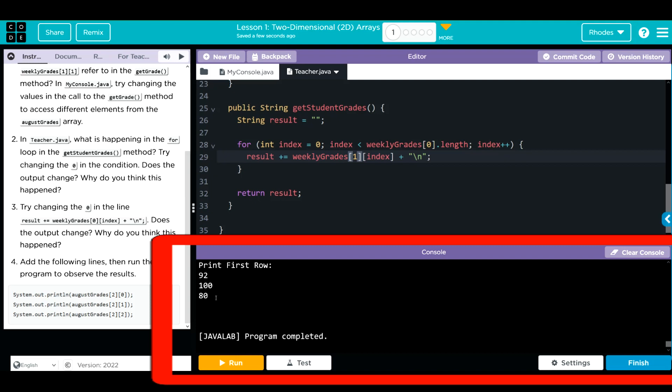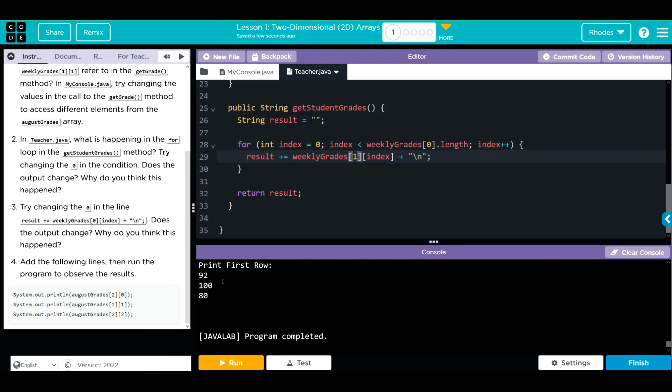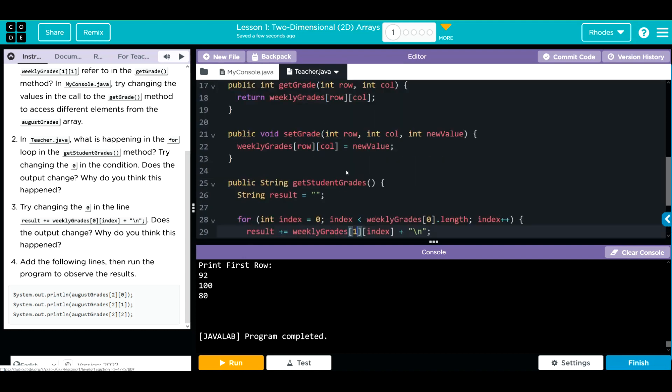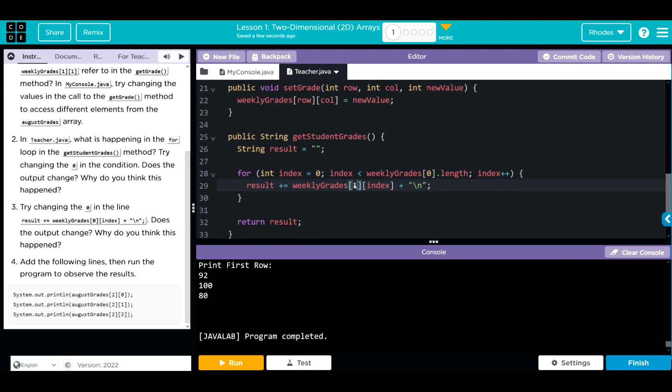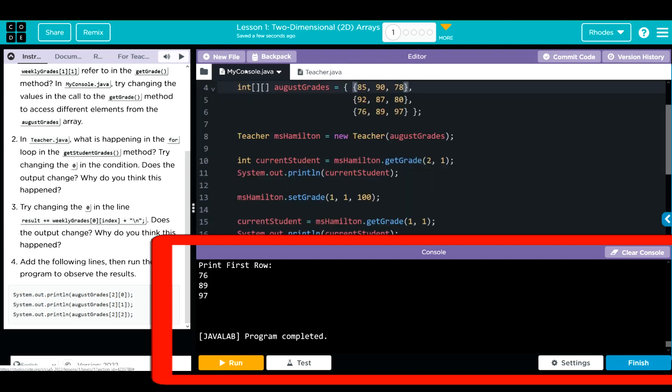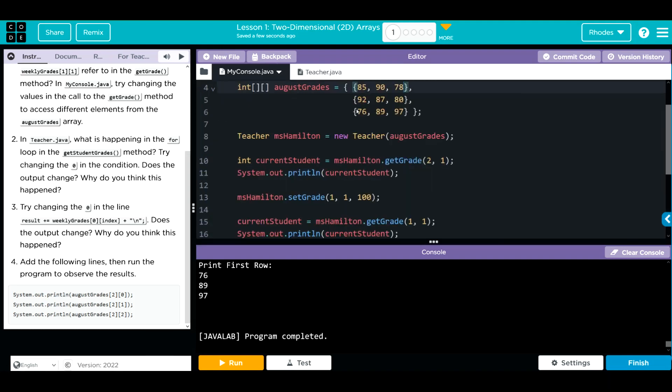92, 180. Remember, I changed that to 100 in my code right here. We can test this again by putting 2 for the row. We should get that third row to print off. Let's see if we're right. 76, 89, 97. That is our third row.